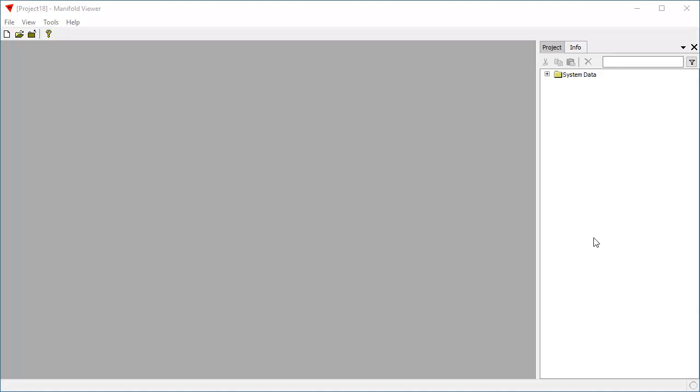Let's do some street address geocoding in Manifold Viewer. Manifold Viewer is the free version of Radiant Studio. You can download it and follow along with this video for free.